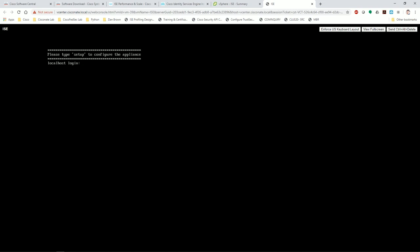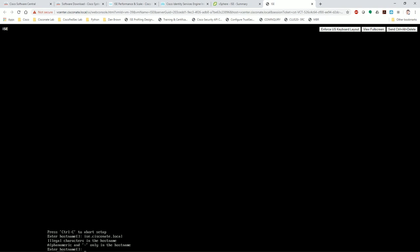And here we are. Now Cisco actually did a really great job with improving the ISE install and deployment process. You can see it prompts you here: please type setup to configure the appliance. So I'm going to click in the window, type setup and hit enter. I'm going to give it a host name: ISE dot cisco nate dot local - now that is my local domain that I have defined here.